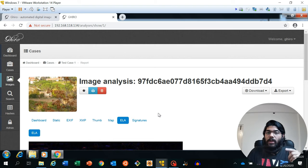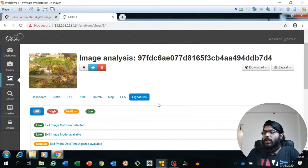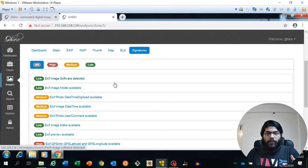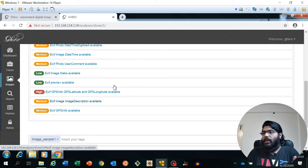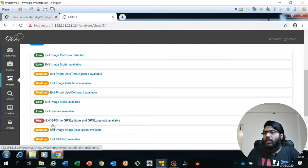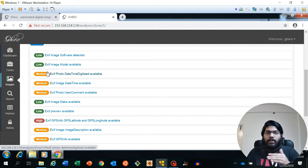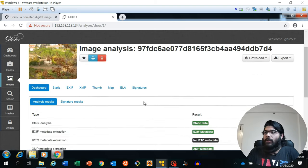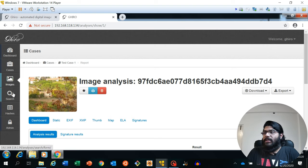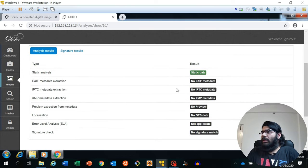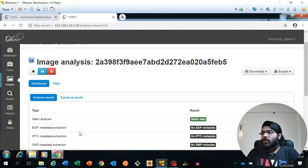We are not going to focus on ELA here as it's out of scope, but if you are really interested in forensic image analysis, ELA must be your key tool — and Giro is able to do that as well. Looking at the signatures: the signatures depend on the criteria of your file format. High means there could be some other format or signature available in your file. Now we will go to our dashboard and check our malicious image sample. Going into test case one and checking our malicious file — there is no EXIF data, no IPTC, nothing, no preview extraction, no GPS data. The file already looks suspicious.